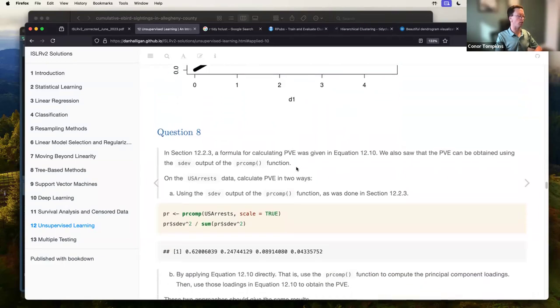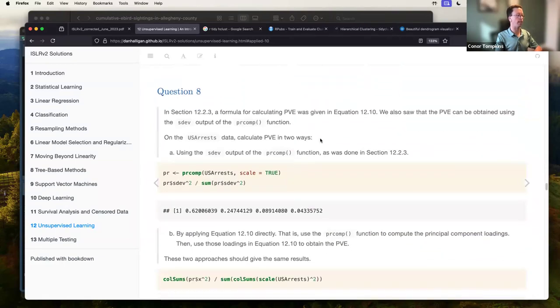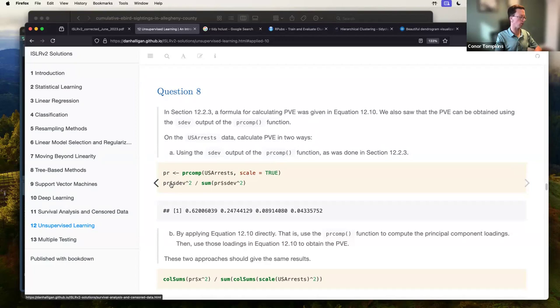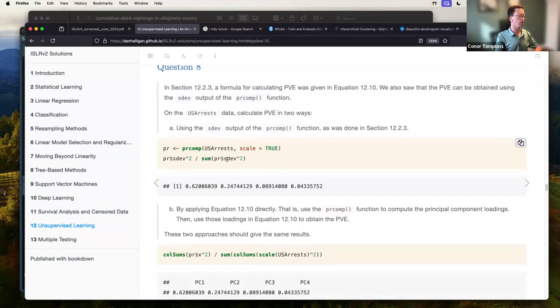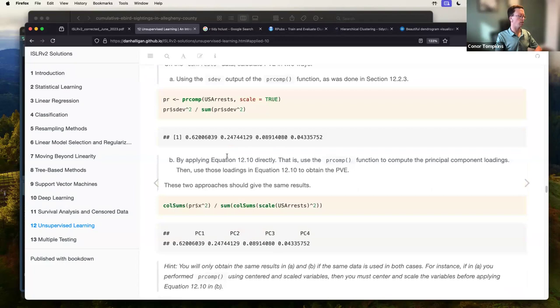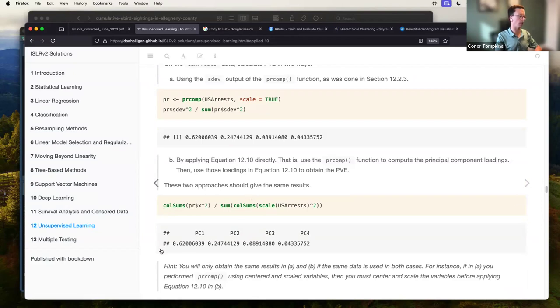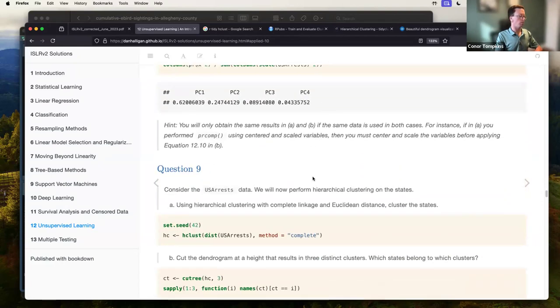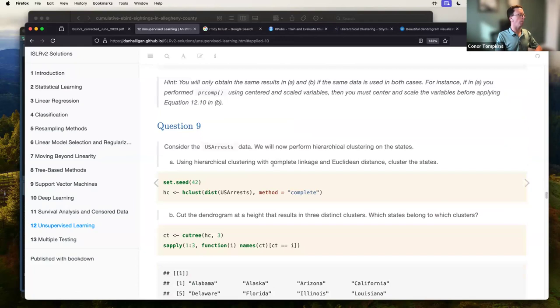So here we have proportion of variance explained, going through different ways to calculate that. So here you can use the dev output of the PR comp function. So here he's referencing that here with the dollar sign. But you can also just do it manually here, with the call sums and here shows that the results are the same.